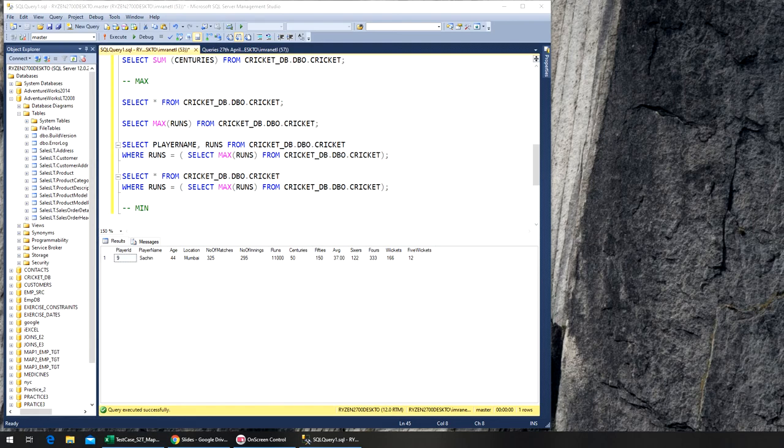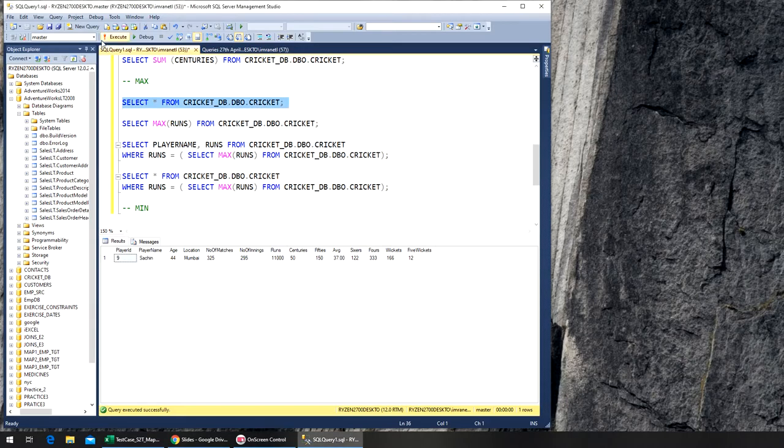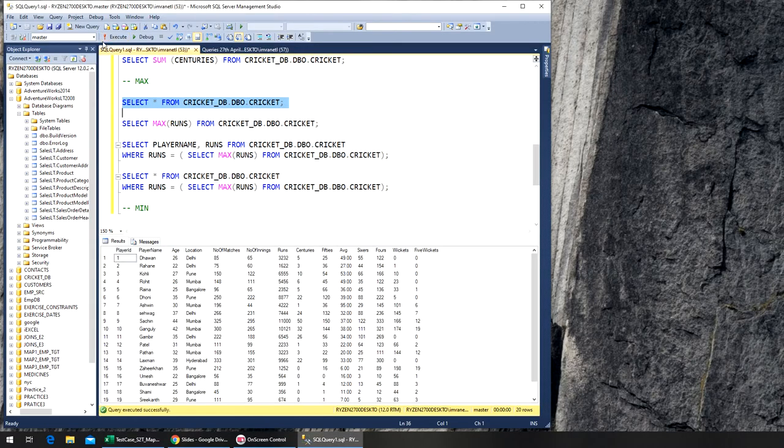Finally, we have the aggregate function minimum. Minimum is when we want to find the minimum value. Just like again, we run this. Now we don't run it against the runs, we want